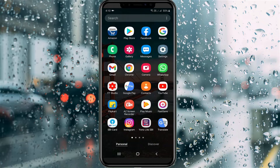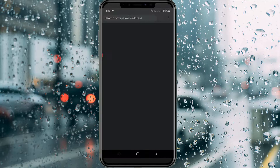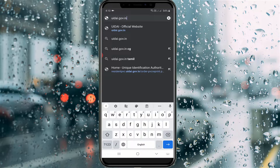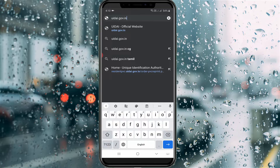So anyway, let's go to our tutorial. First of all, open your Google Chrome or any other web browser, and then search uidai.gov.in — this is the official website of Aadhaar card.